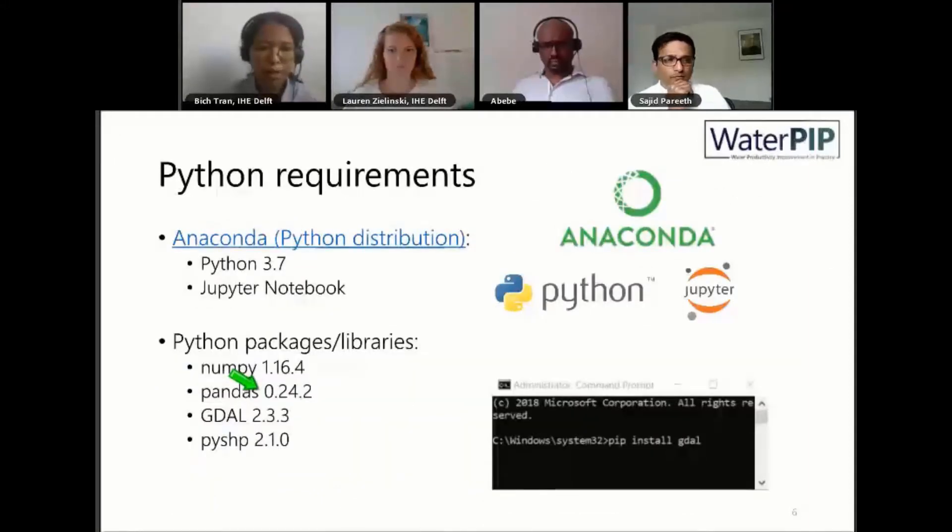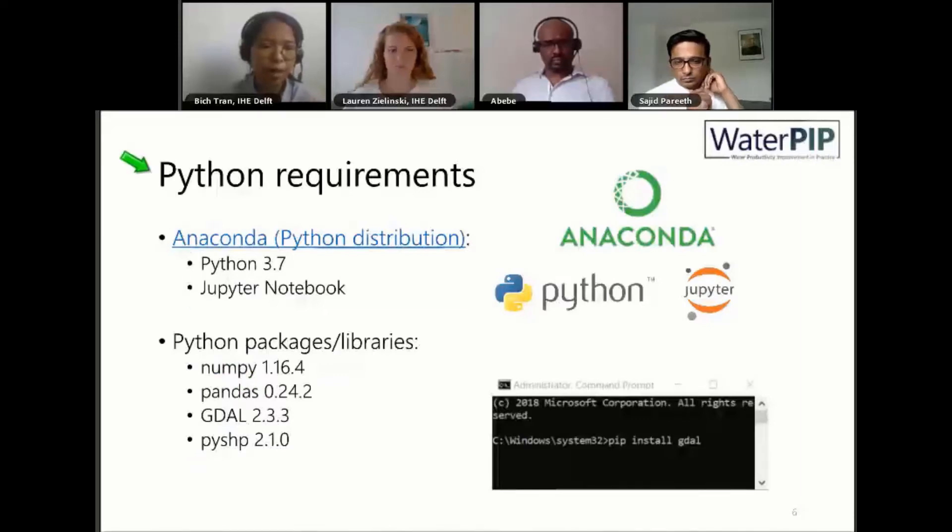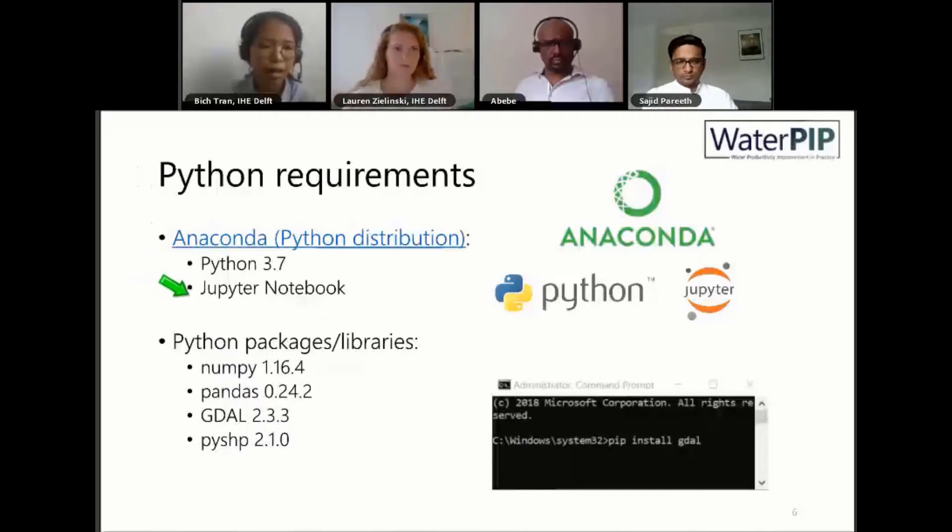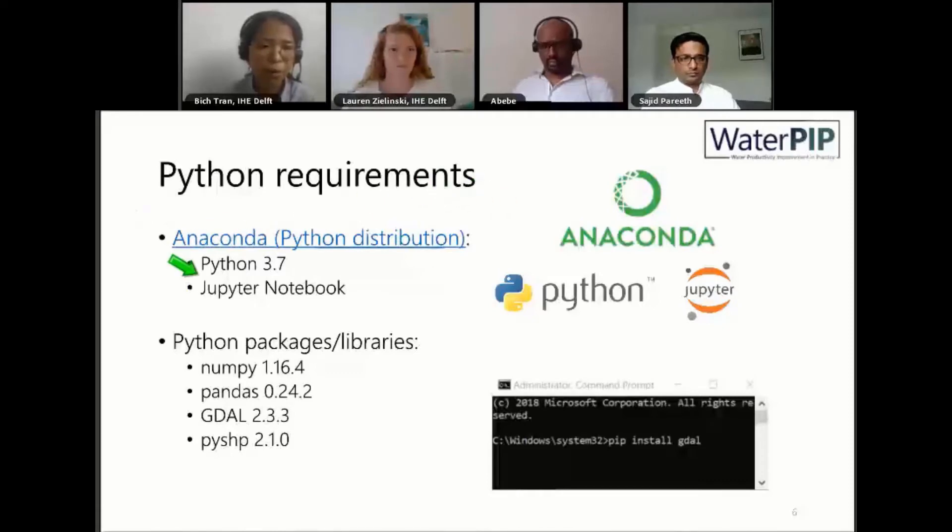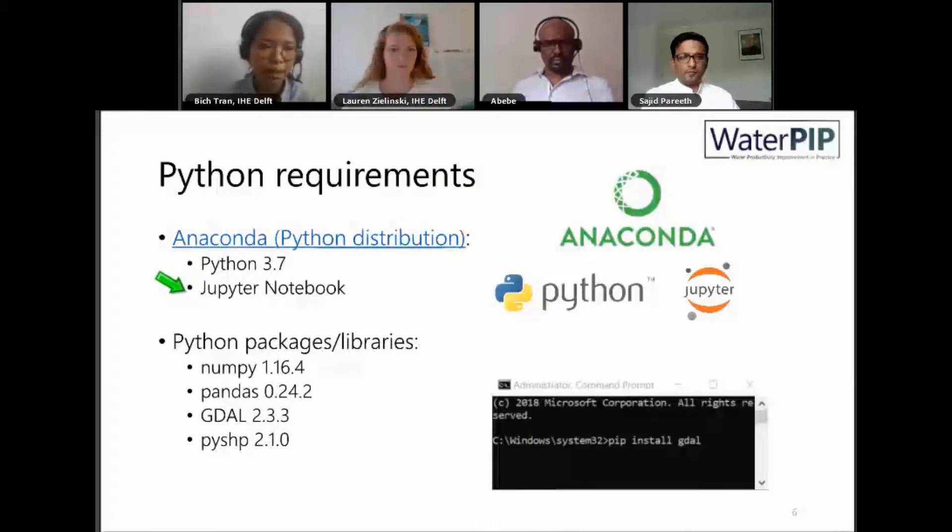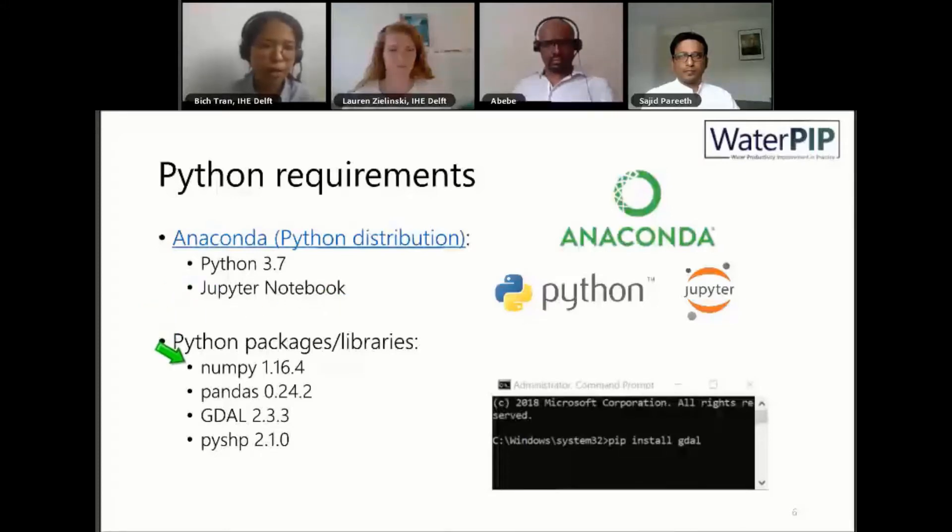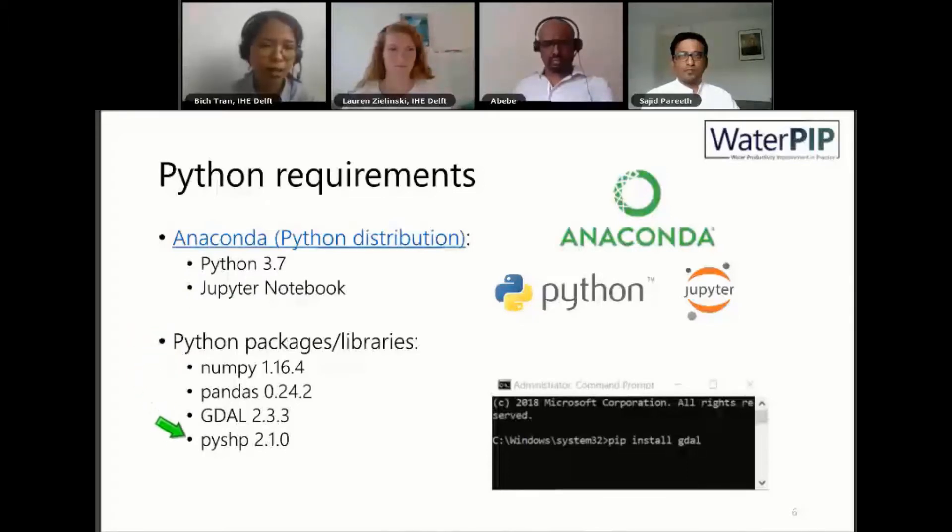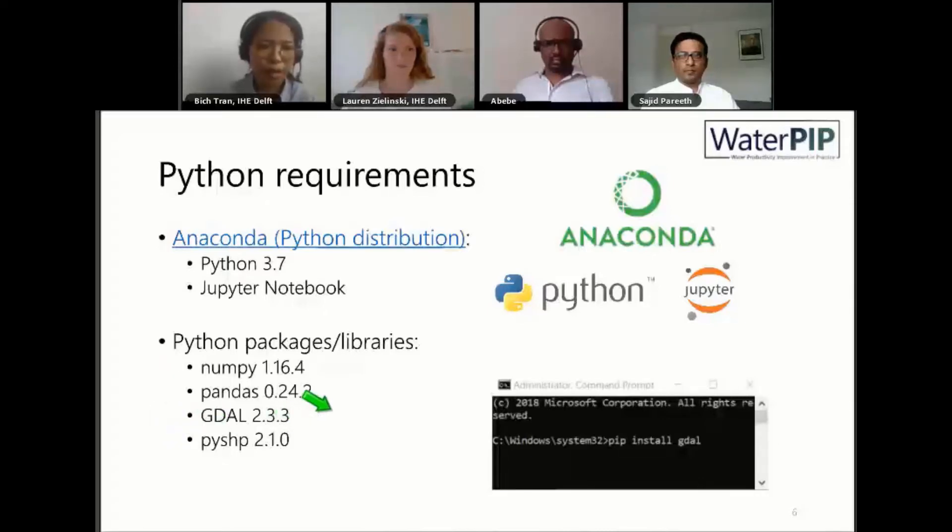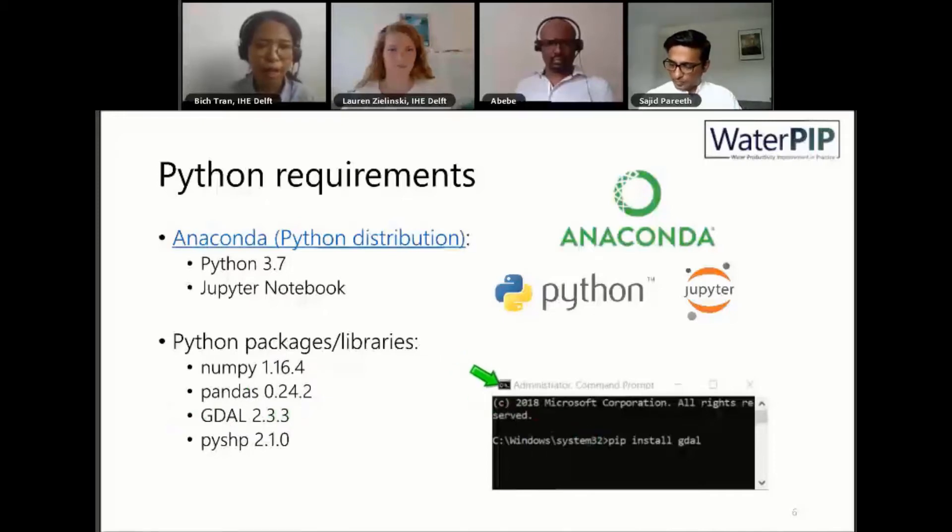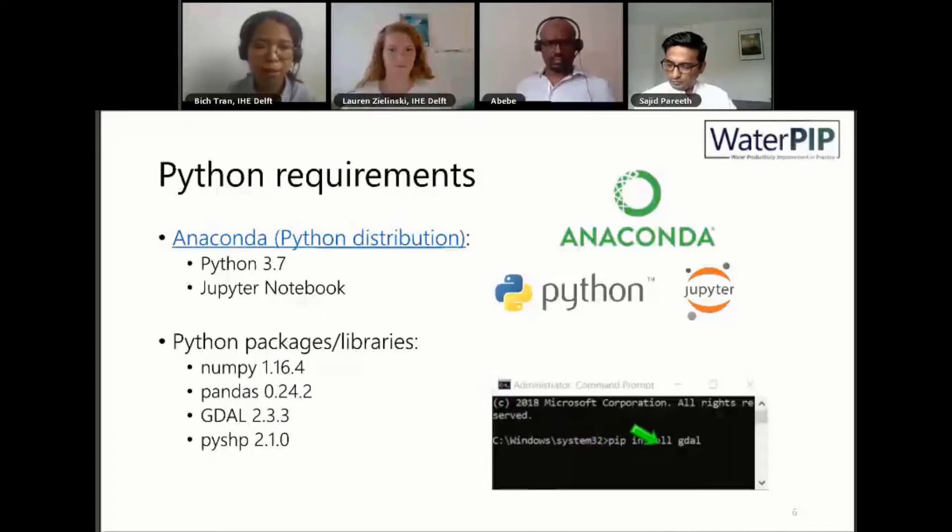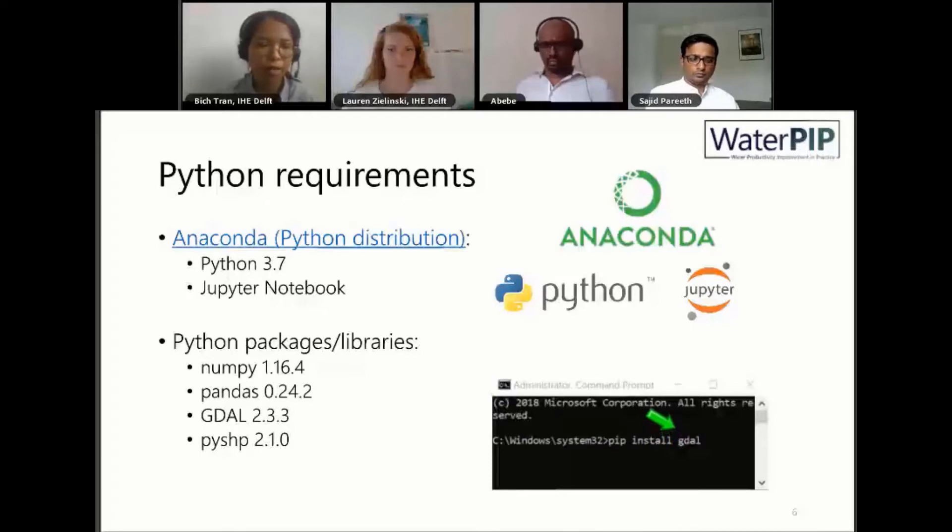In order to run the script that we will demonstrate today, you will need to install Python. We highly recommend that you use the Anaconda Python distribution. When you install Anaconda, you will also have Jupyter Notebook, which is a web-based application including all the text and pictures, instructions and live code, either in Python or in R programming language. If you are using Python, you might have already installed some of these main Python packages like NumPy or Pandas or GDAL for geospatial data analysis. In case you are new to Python, you can install these packages by opening the command prompt window and using the pip install command with the name of the package.